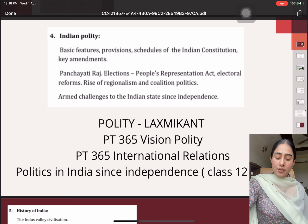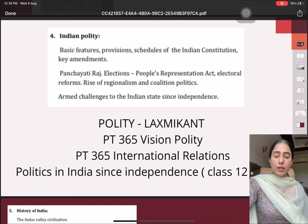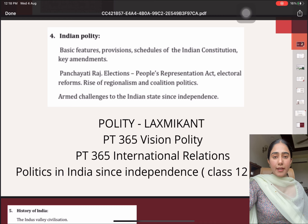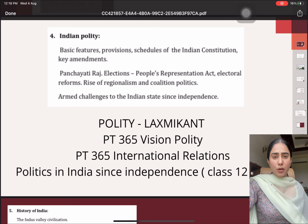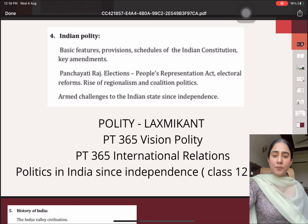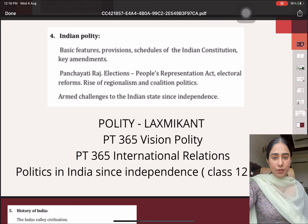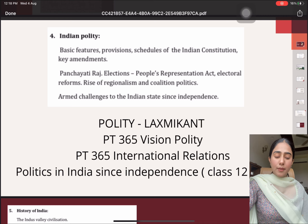In international relations, we also covered the previous topic about international organizations. All the current developments related to these international organizations are covered under this very booklet.